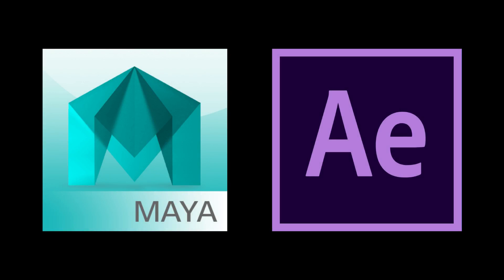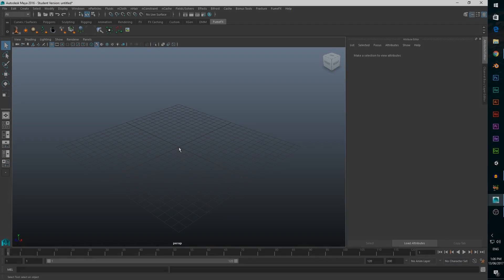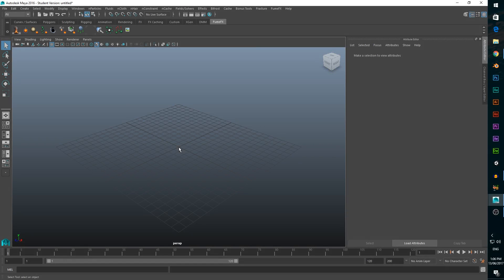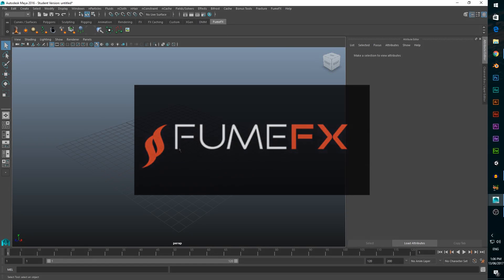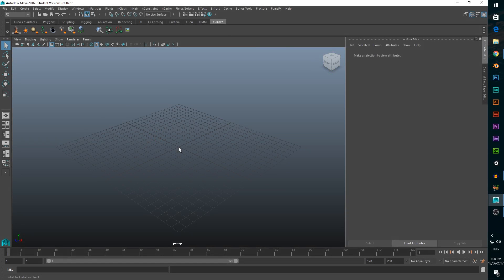In this tutorial we're going to use Maya and Adobe After Effects to create and composite an explosion. The final product will look something like this. First we're going to use a particle system with the FumeFX plugin inside of Maya. Let's go ahead and get started.